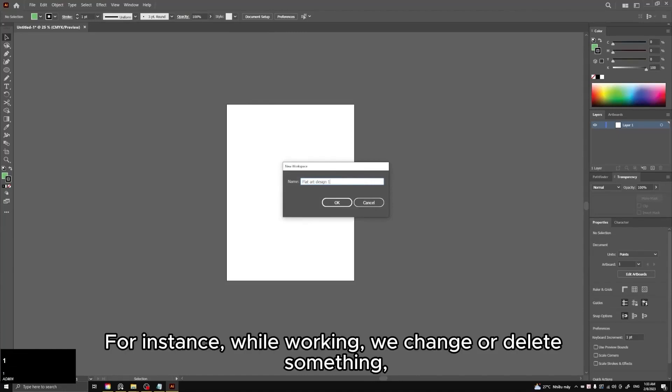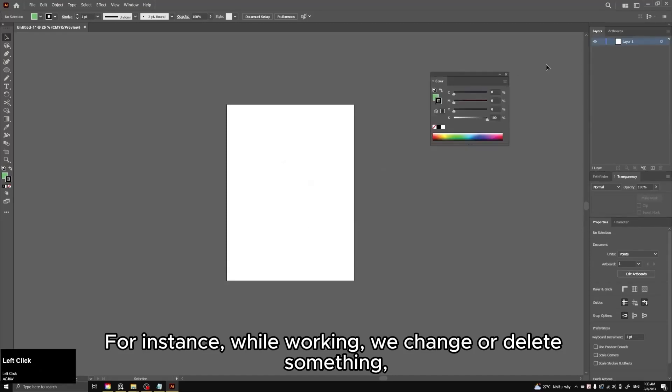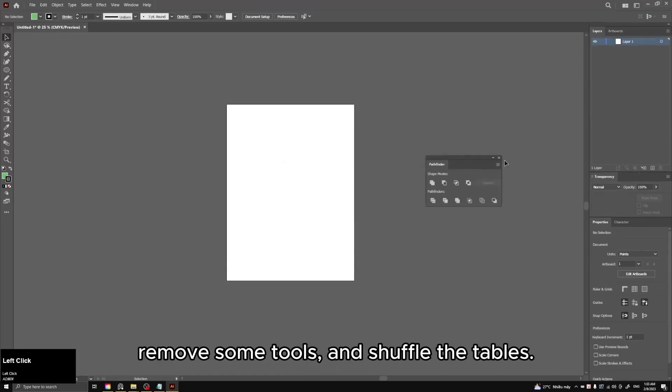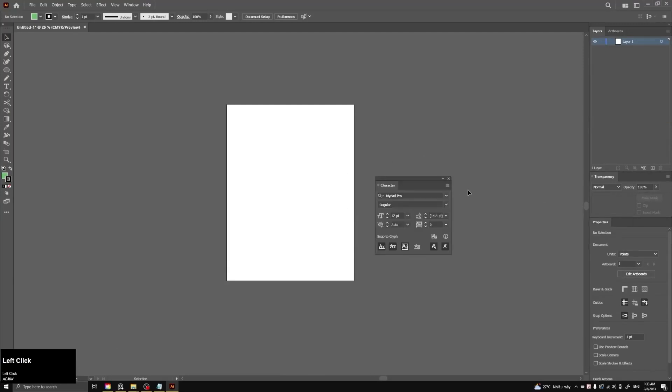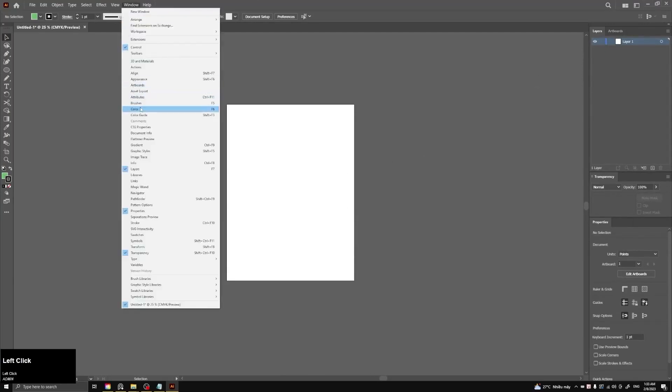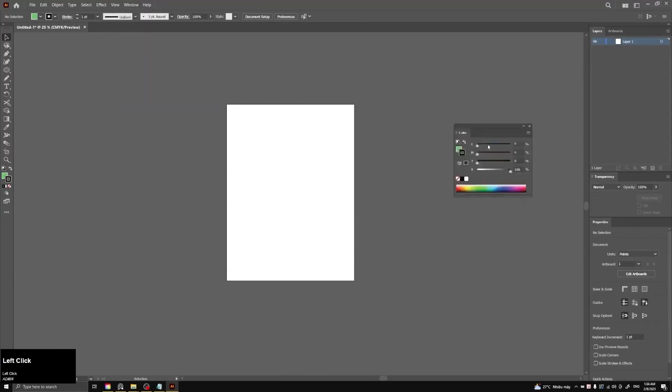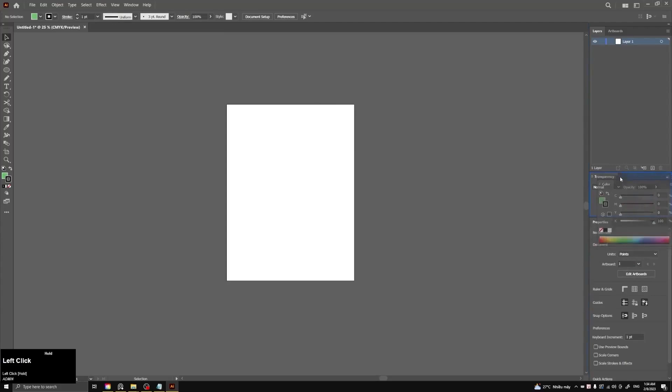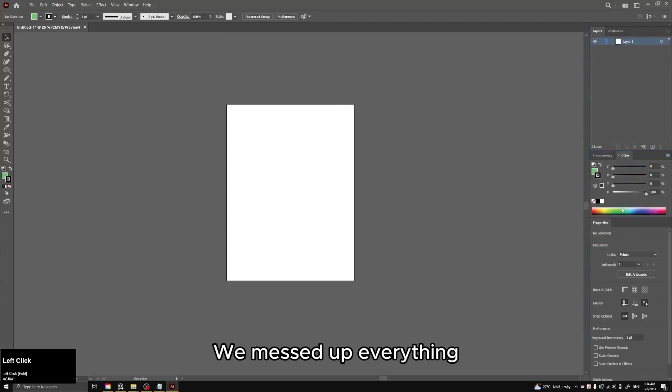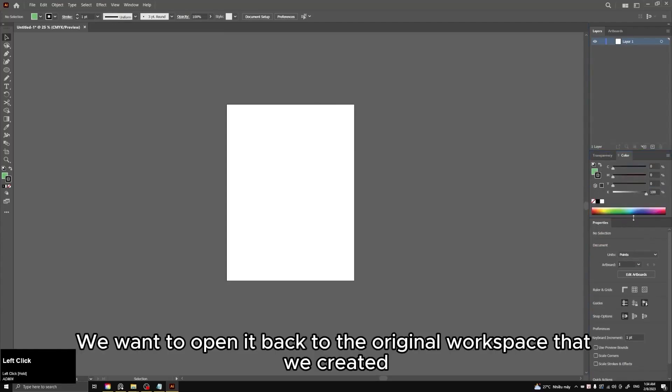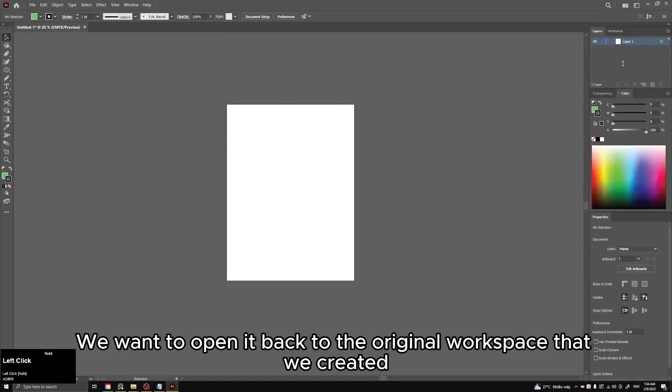For instance, while working, we change or delete something, remove some tools and shuffle the tables. We messed up everything. We want to open it back to the original workspace that we created.